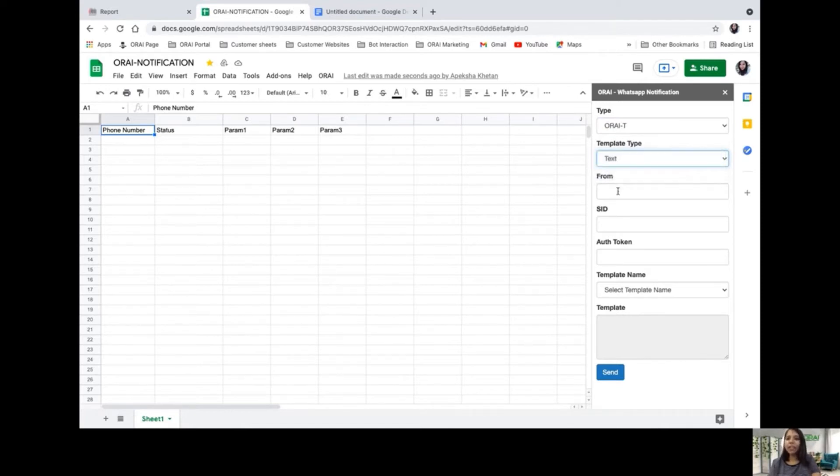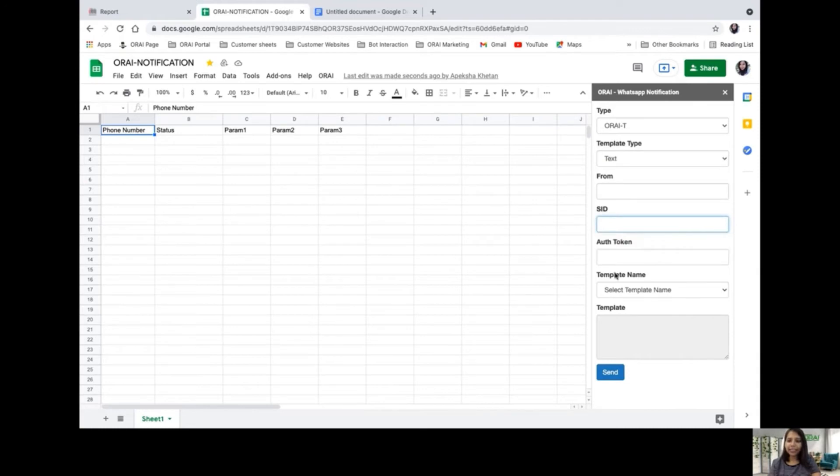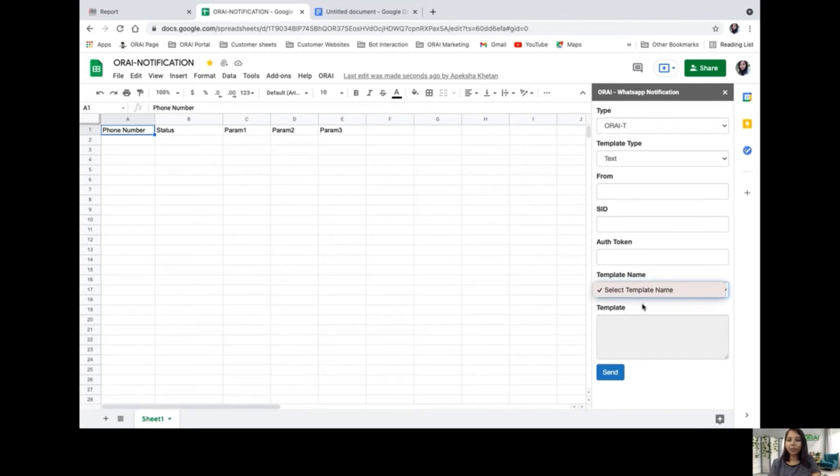There's the number you want to send this push notification from, SID or token, and template name. Based on the number, the template names belonging to that number will be populated.